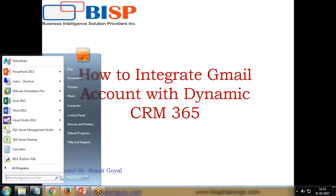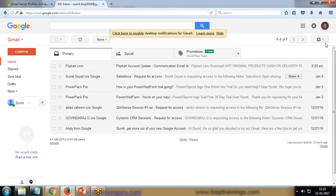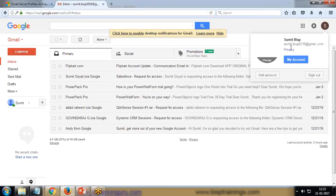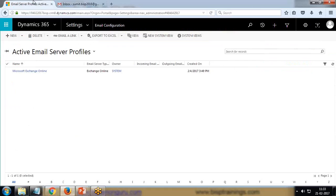Very first thing is you should have a Gmail account. As you can see here, I have one of my Gmail accounts - sumit.bsp2016@gmail.com. This is my personal mail account, not associated with any company or organization.